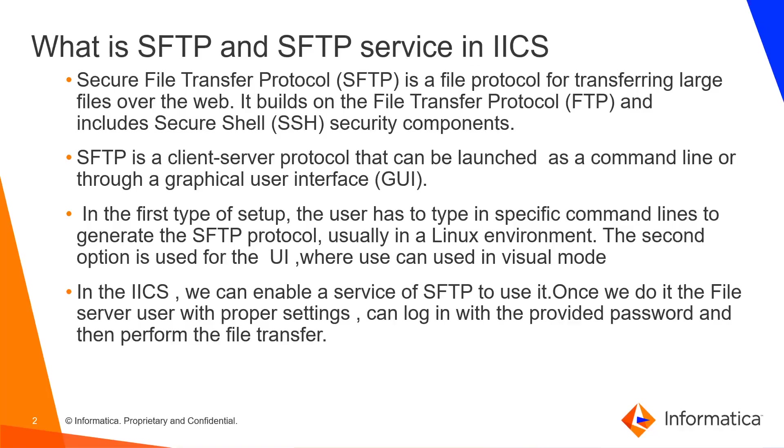What is SFTP and SFTP service in IICS? Secure File Transfer Protocol, SFTP, is a file protocol for transferring large files over the web. It builds on the file transfer protocol and includes secure shell SSH security components.